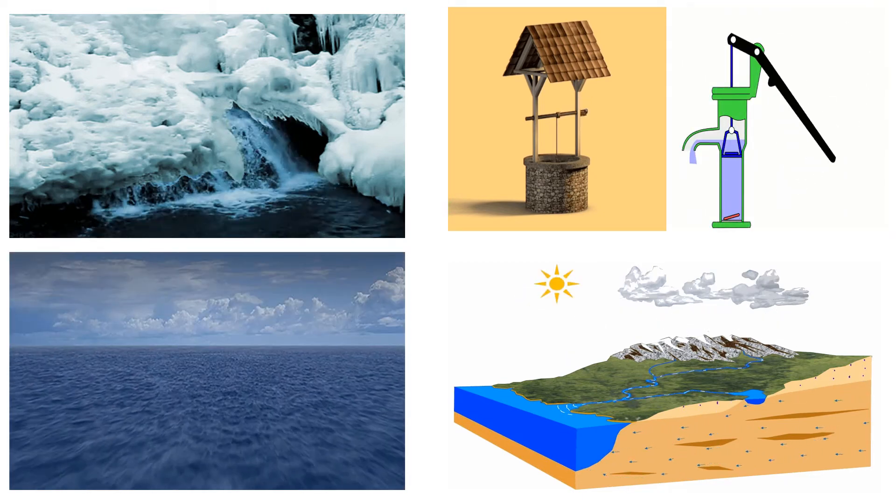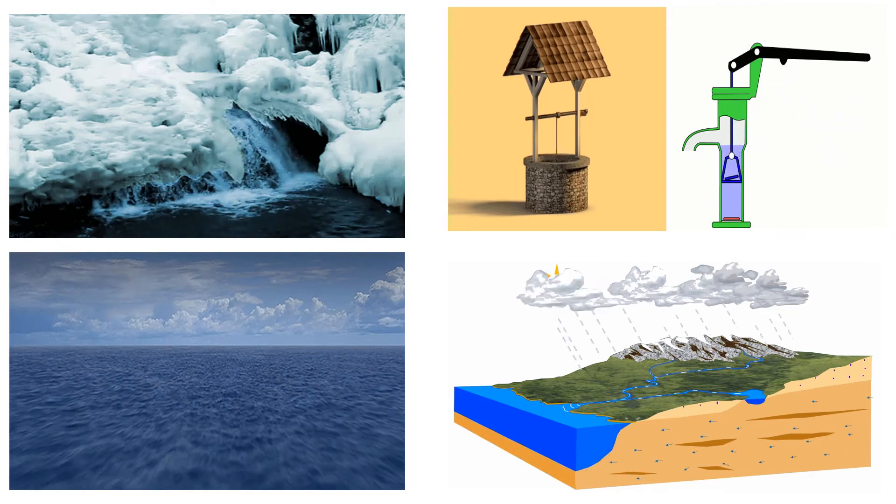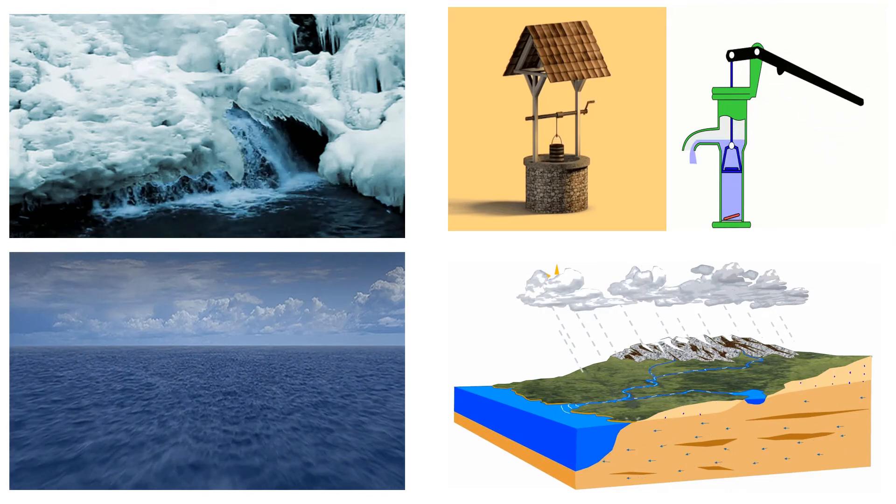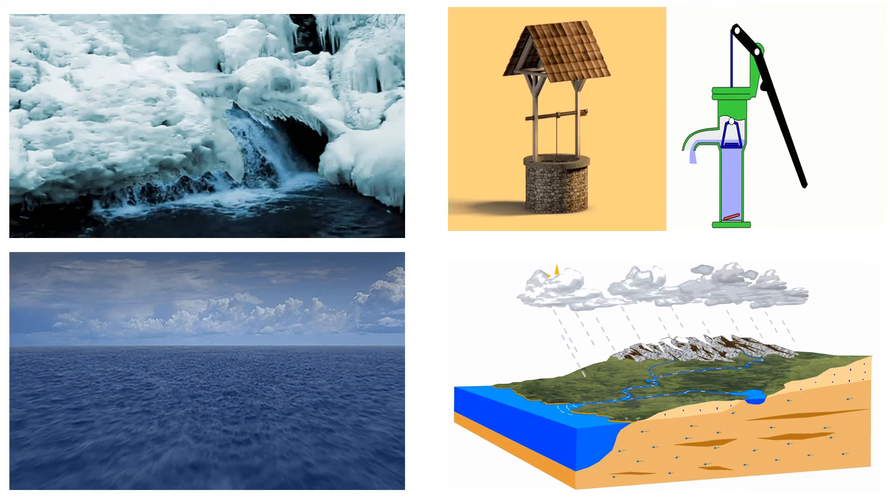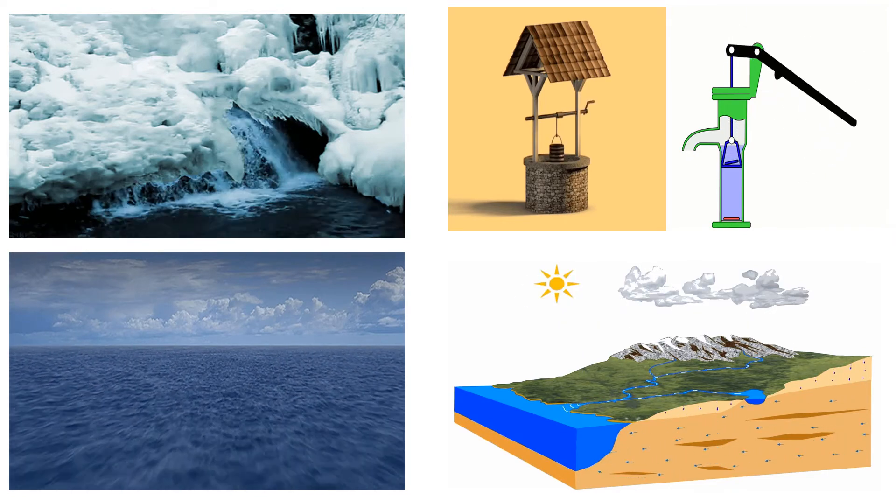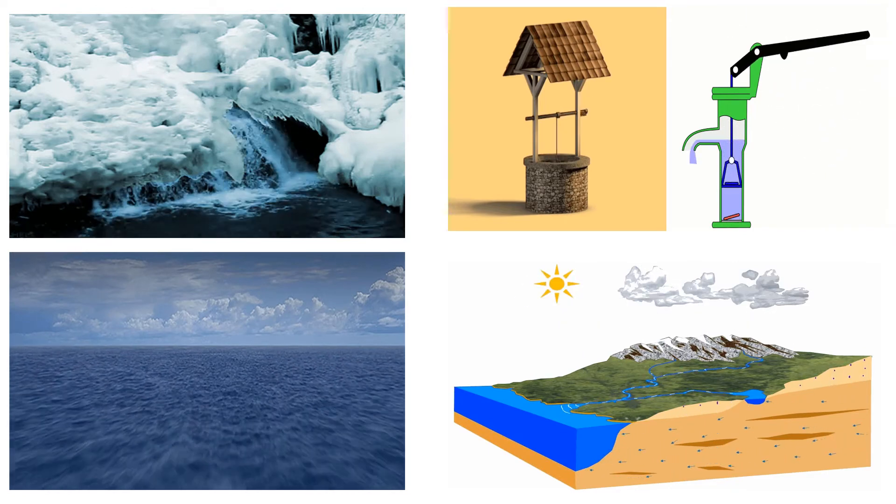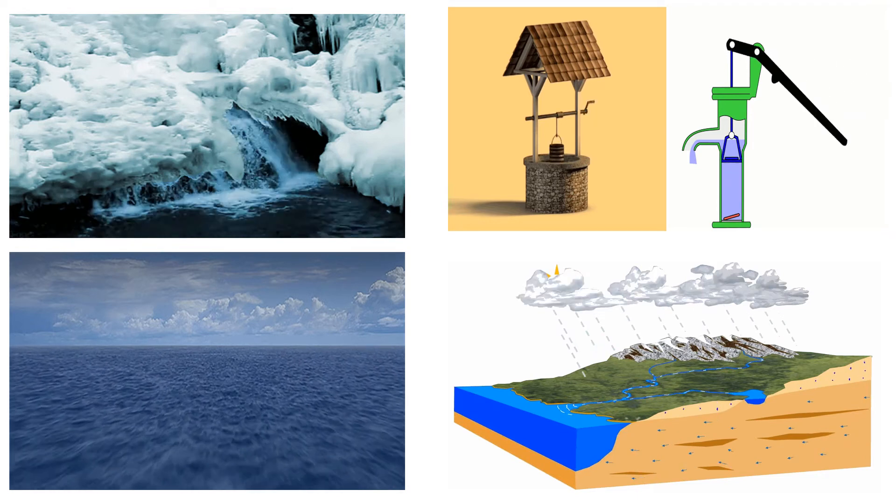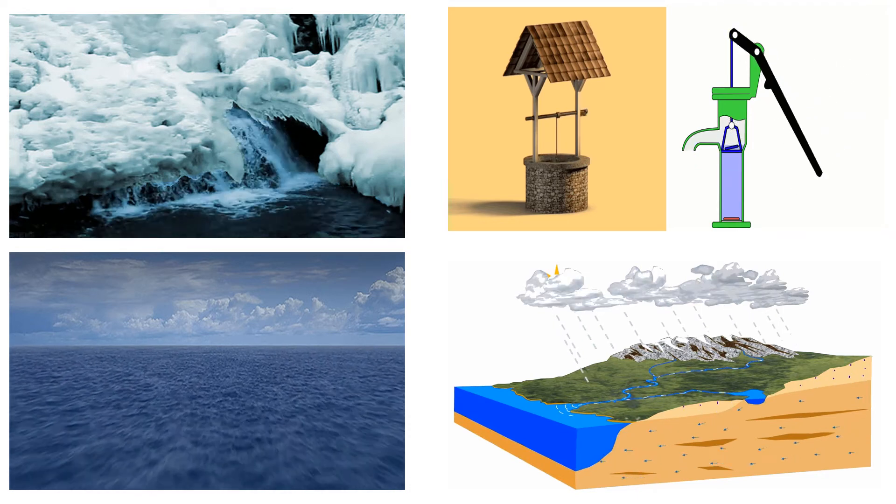Seas and oceans are very big water bodies. But we cannot use their water because it is salty.